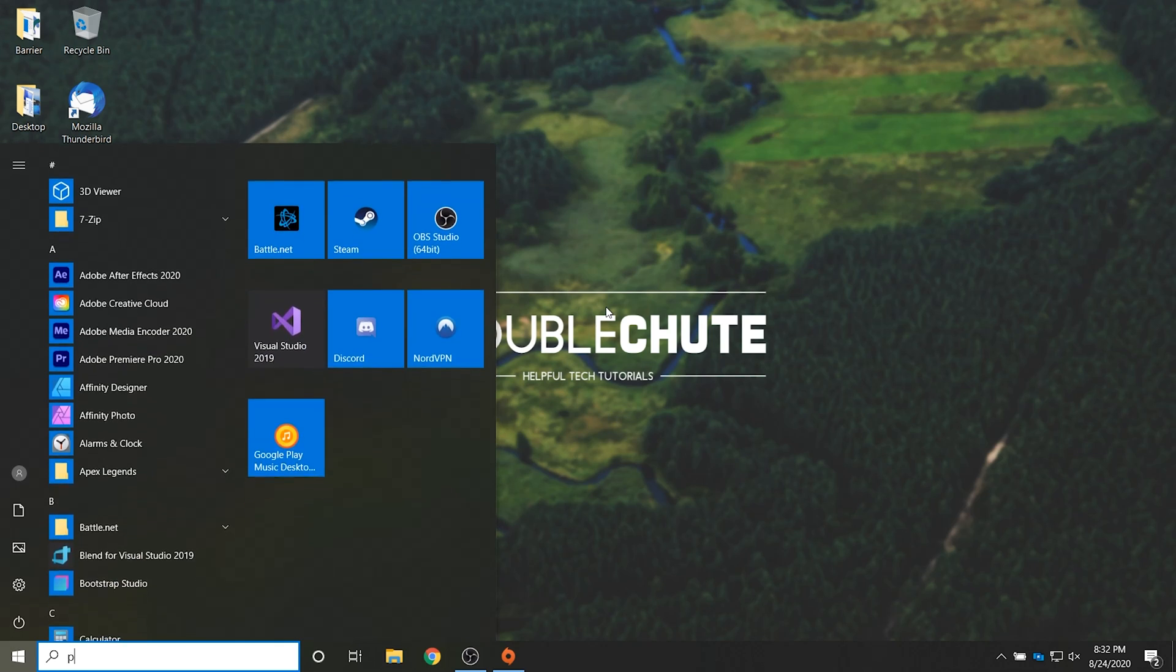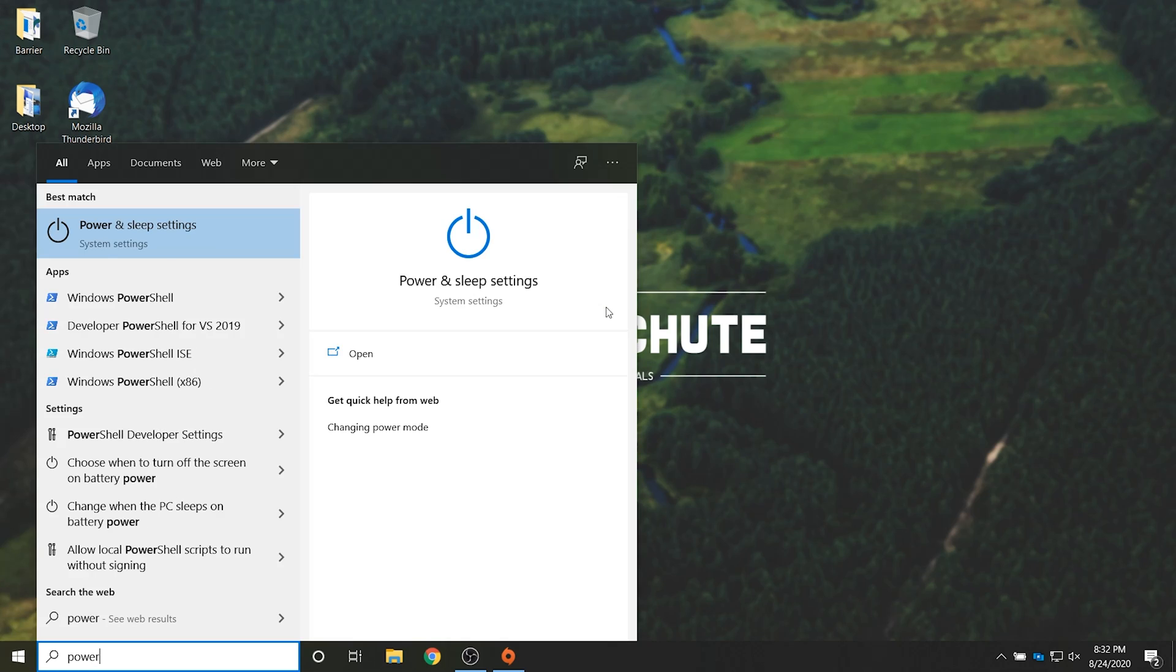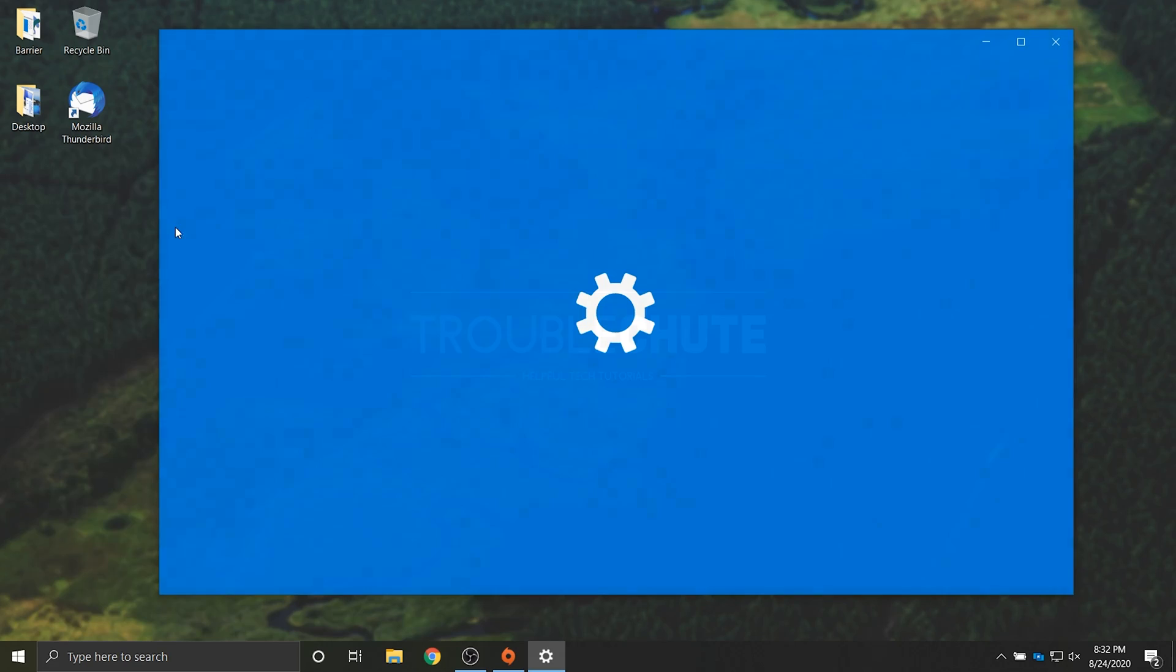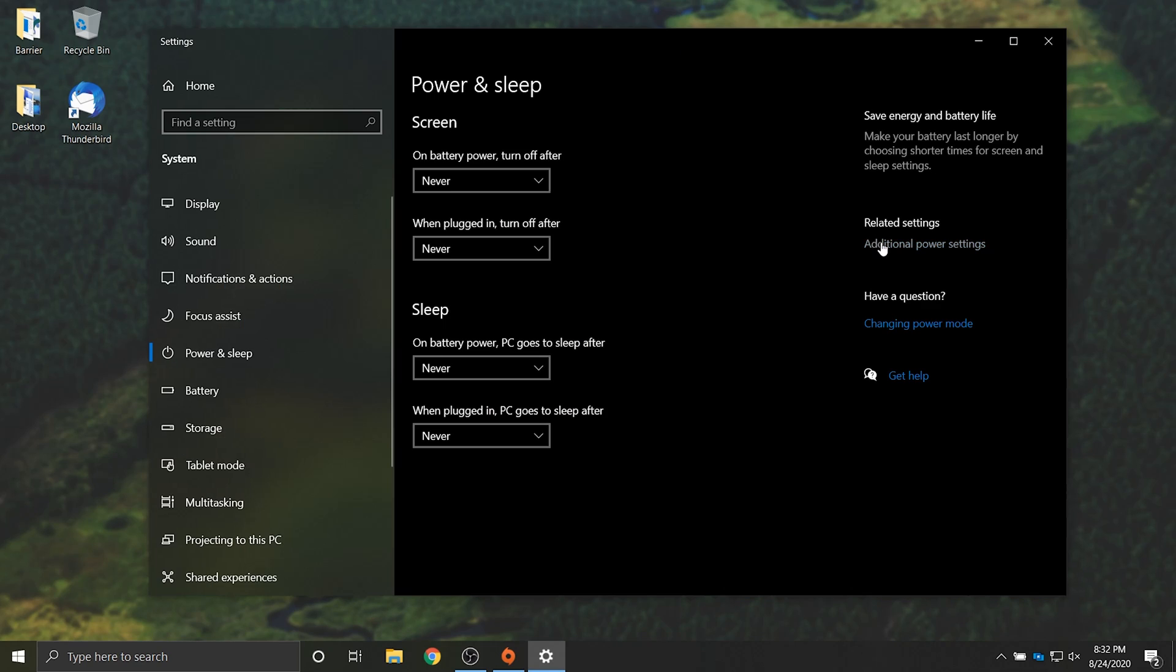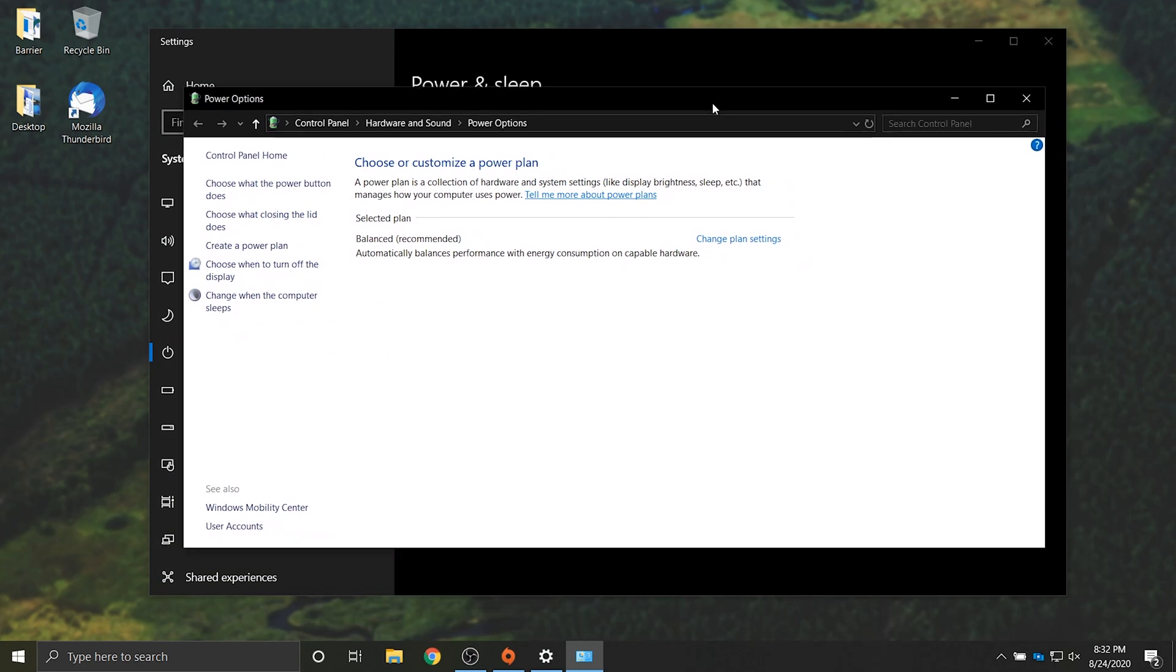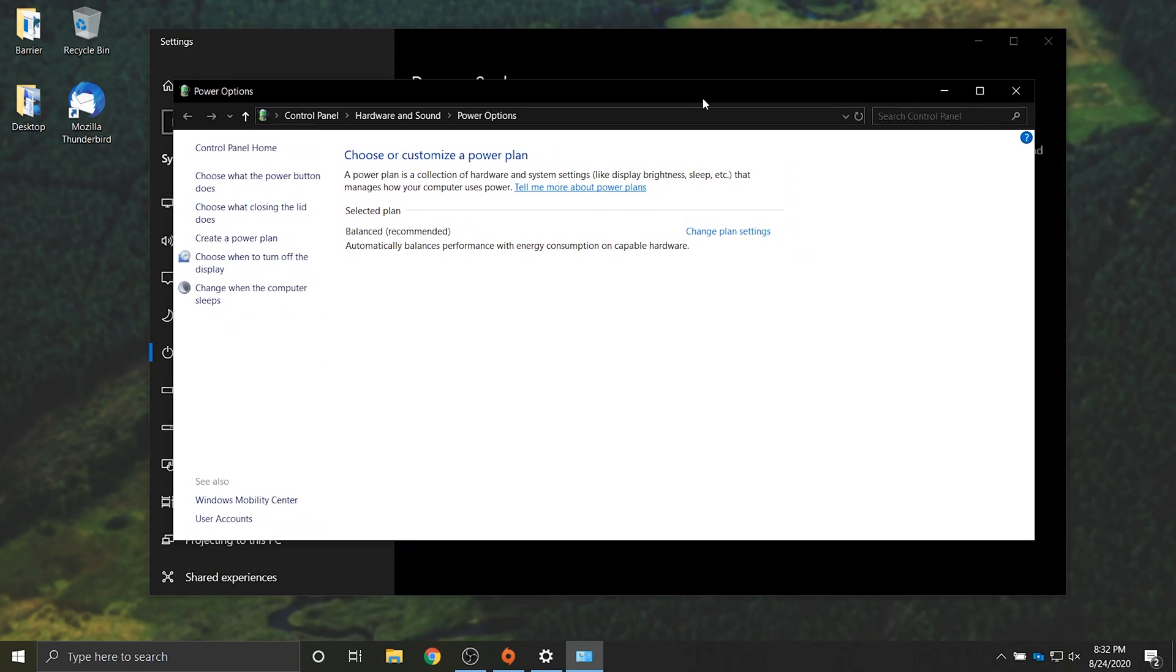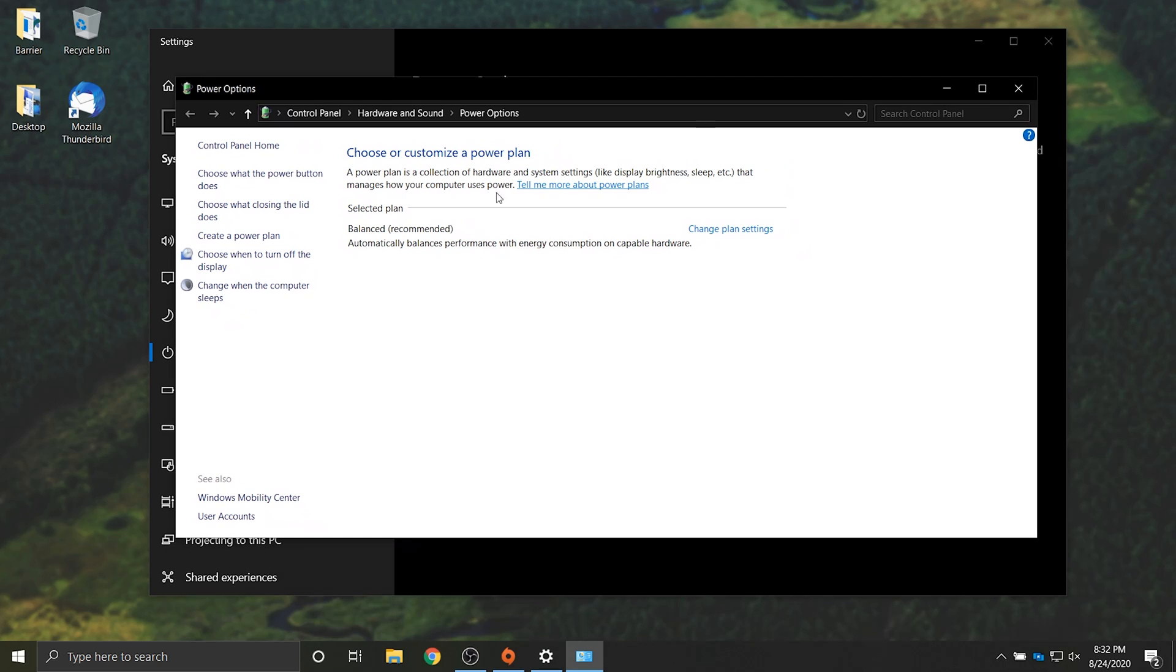Press start and then type in power. Then we'll head into power and sleep settings and we'll click on additional power settings on the right hand side. Then we'll see this window over here. Yours will probably have balanced or power saving selected. If you see a high performance or maximum performance option below it make sure to click one of those. After doing that you should see a massive performance increase in your PC.